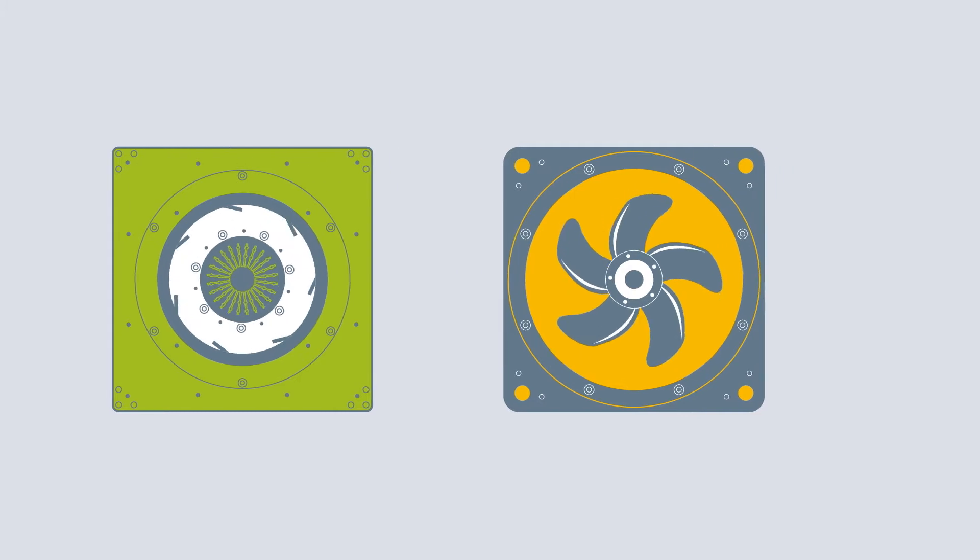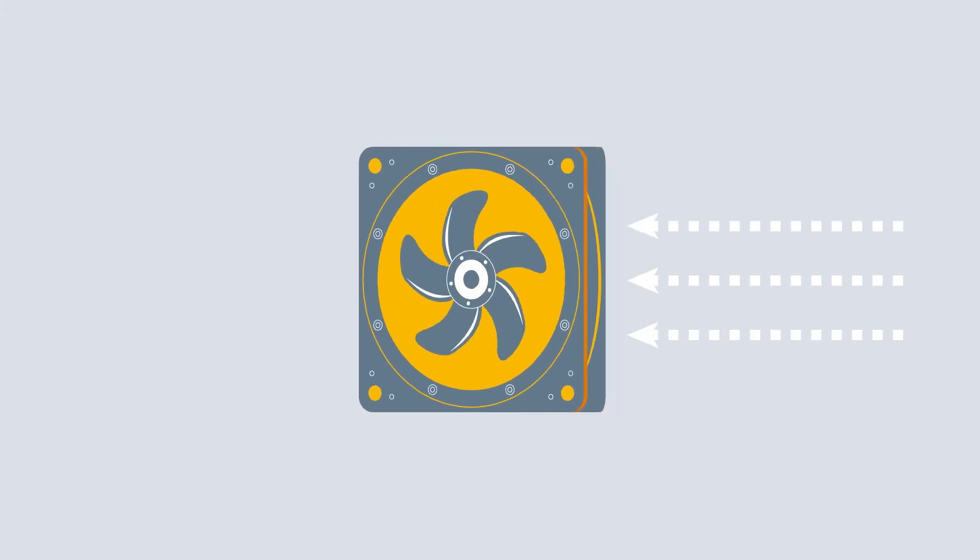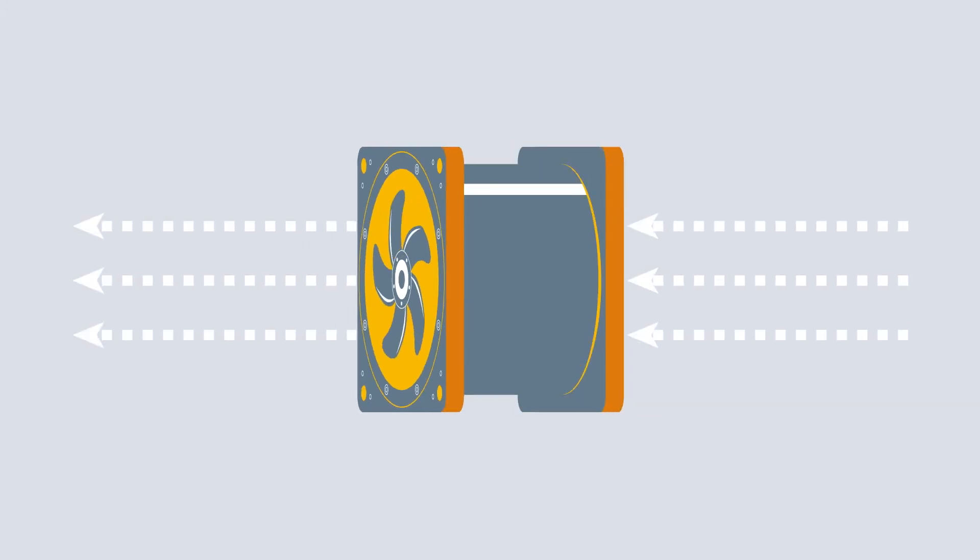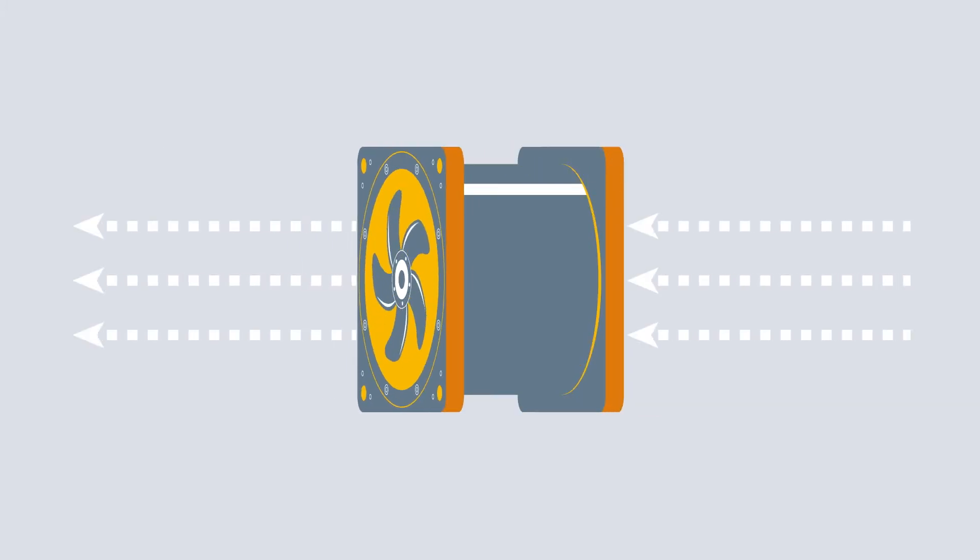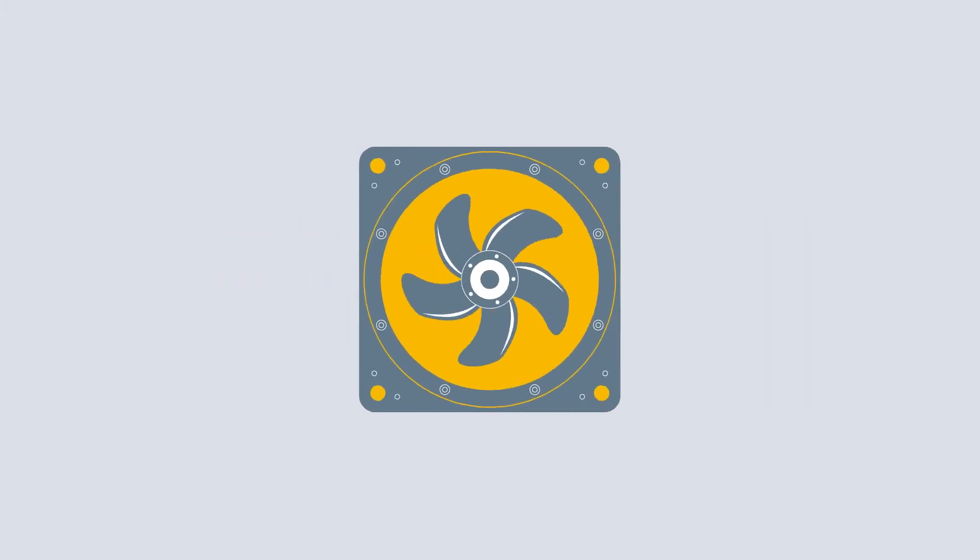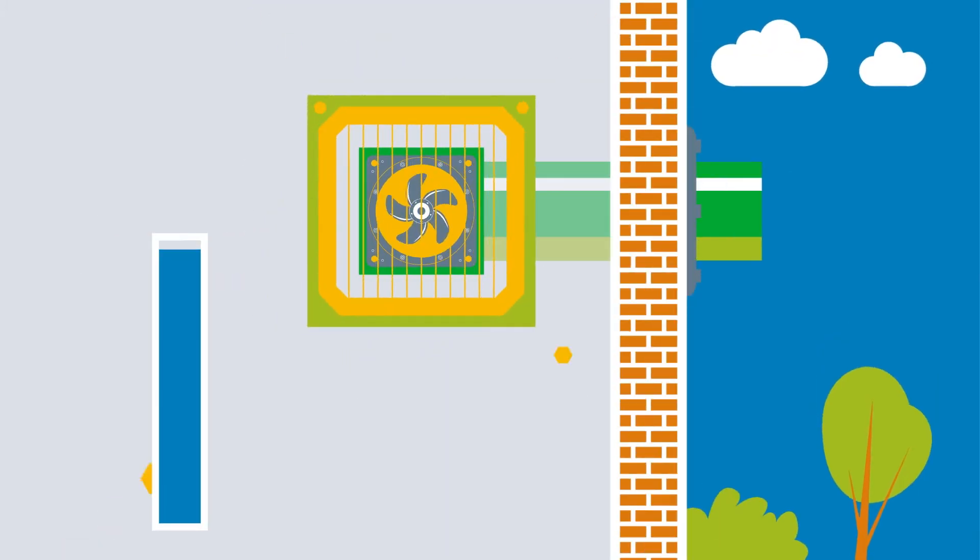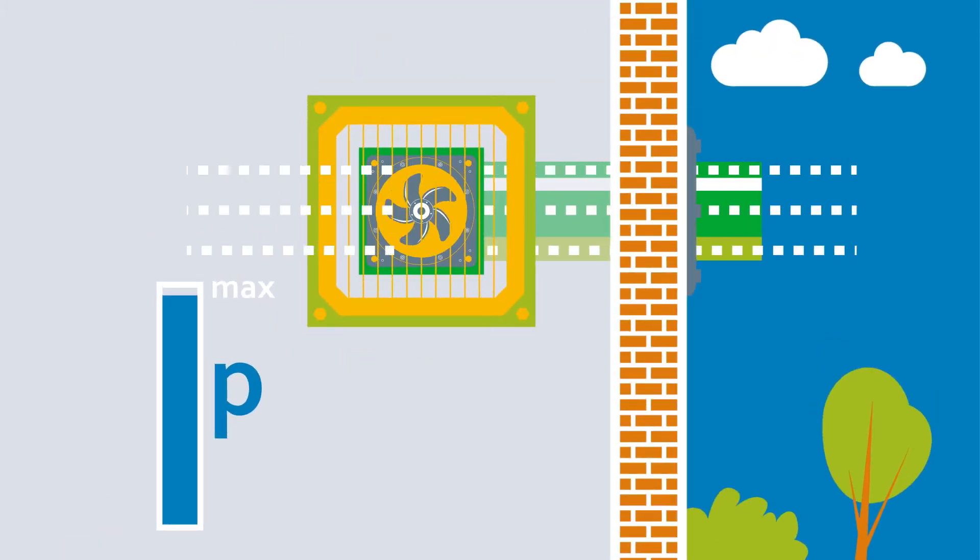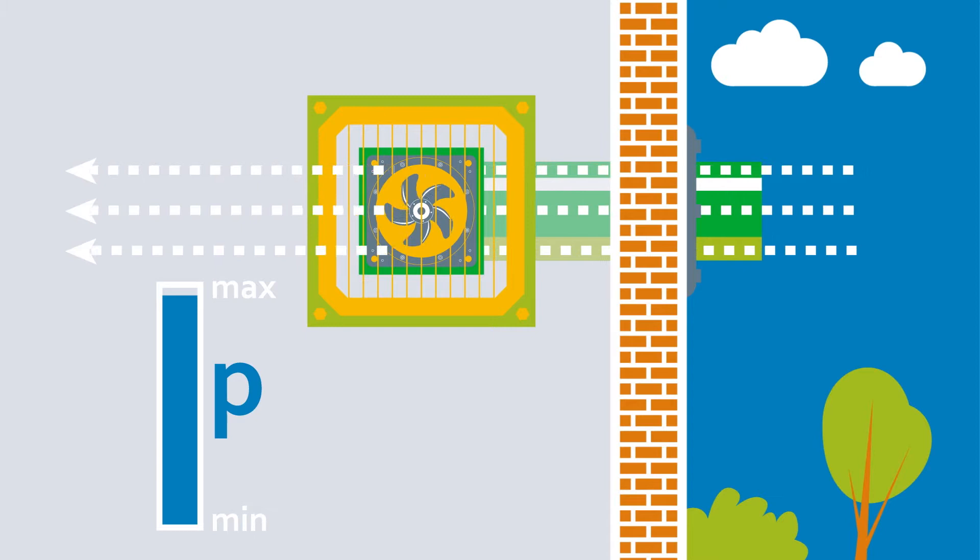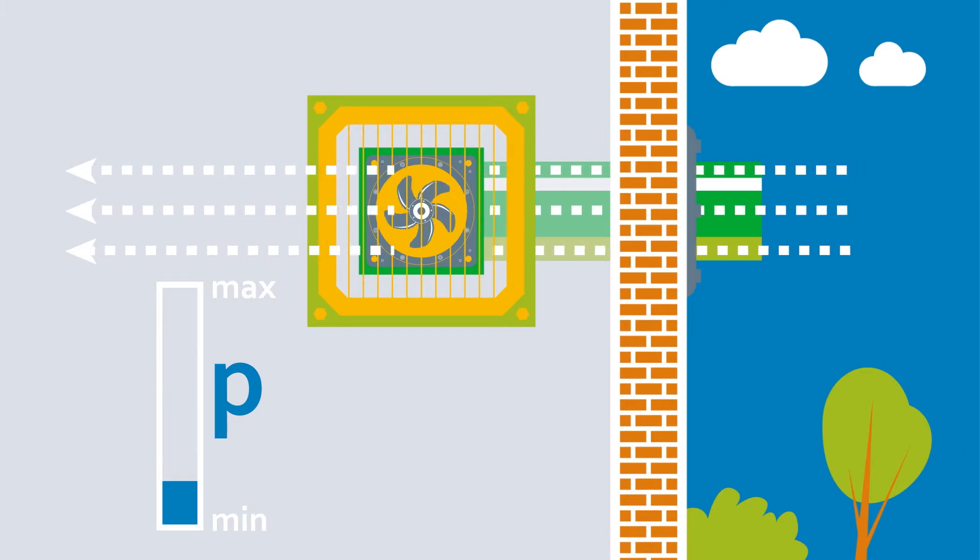With axial fans, the air primarily flows out parallel to the axis. This enables them to deliver a high airflow. In other words, they can shift a lot of air at once. This then means that fresh, and above all,